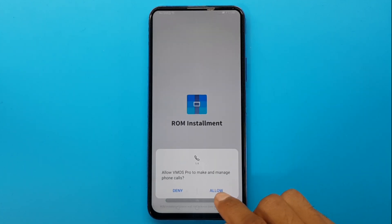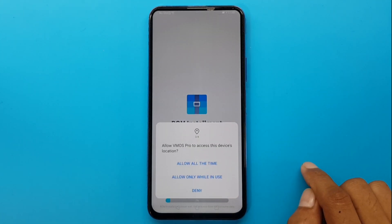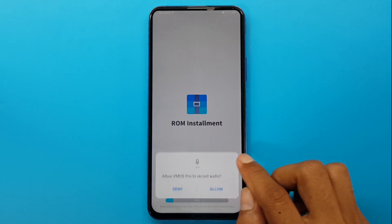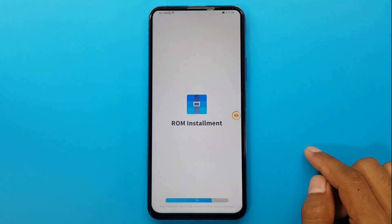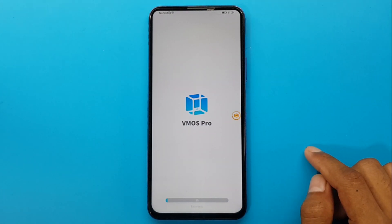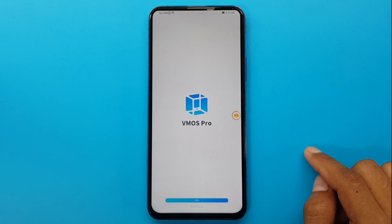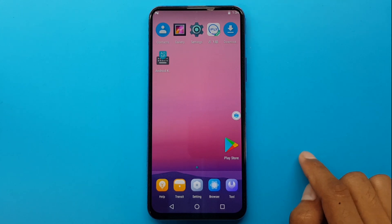Allow all the required permissions: Allow, Allow, Allow all the time, Allow, Allow all the time.